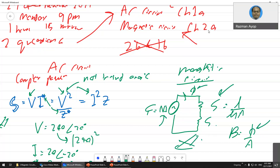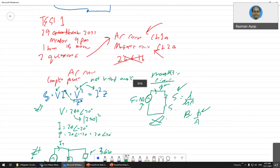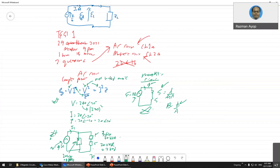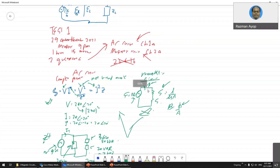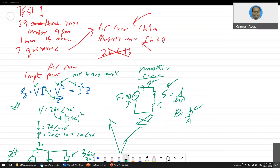So understand what I'm saying. For Test 1, please recall how to calculate complex power — all the power types — as well as the magnetic circuit. Let me end this video here.